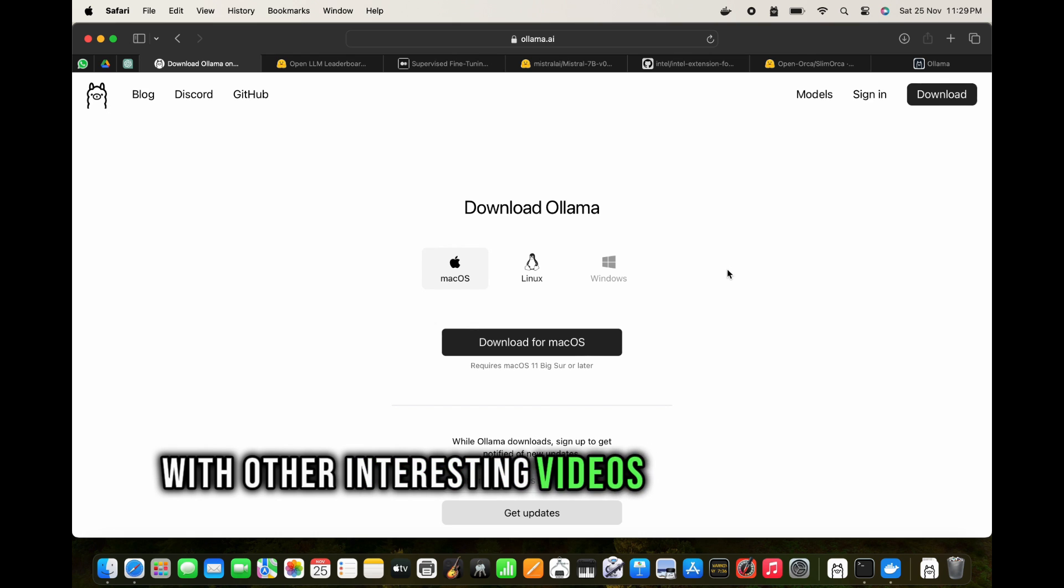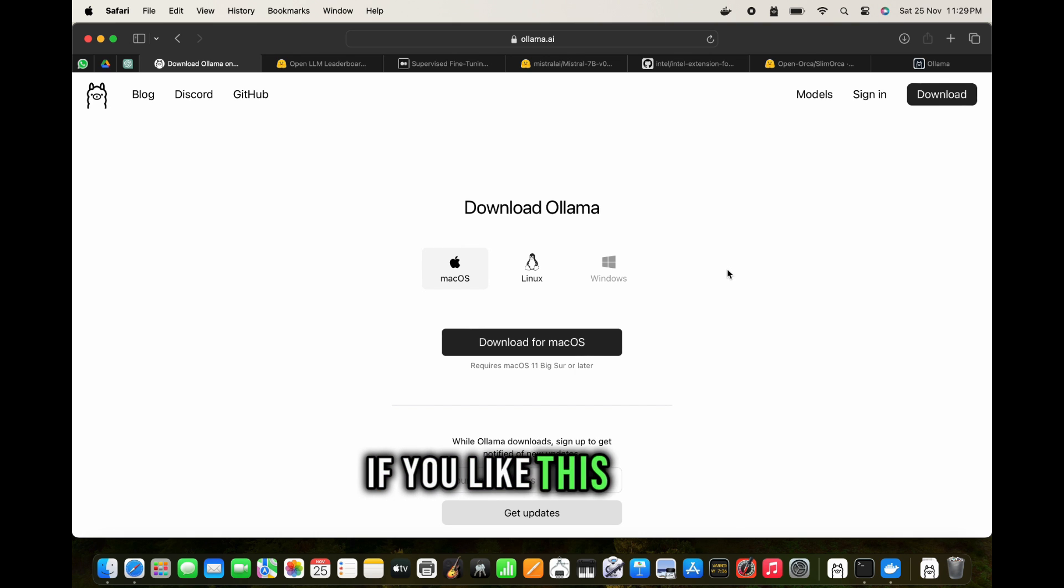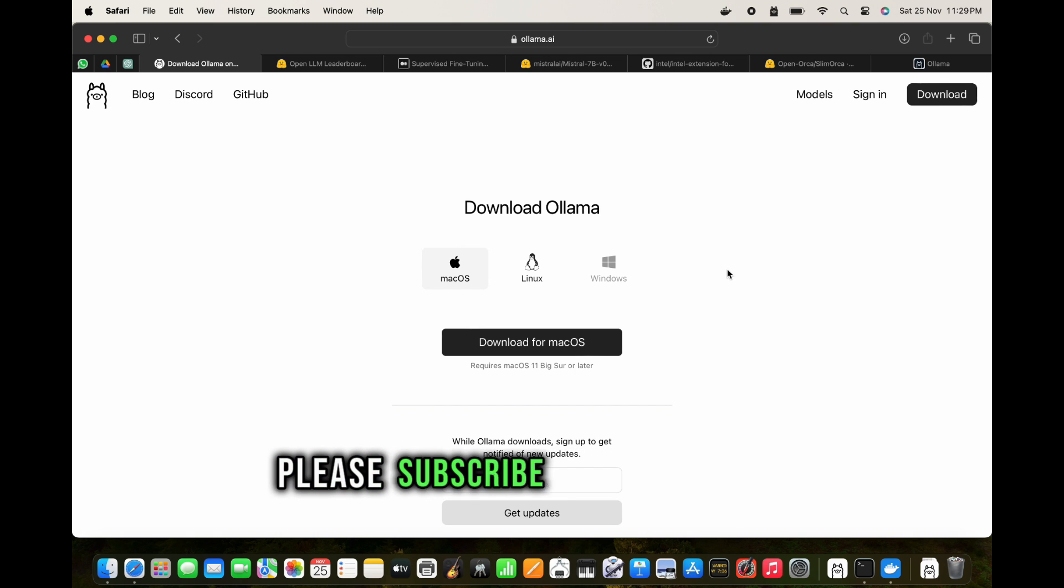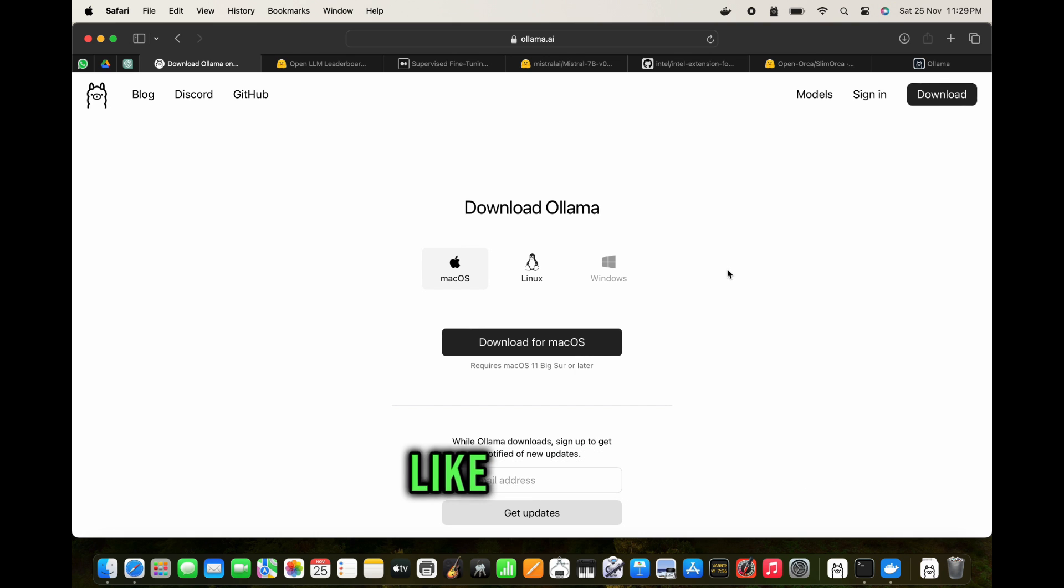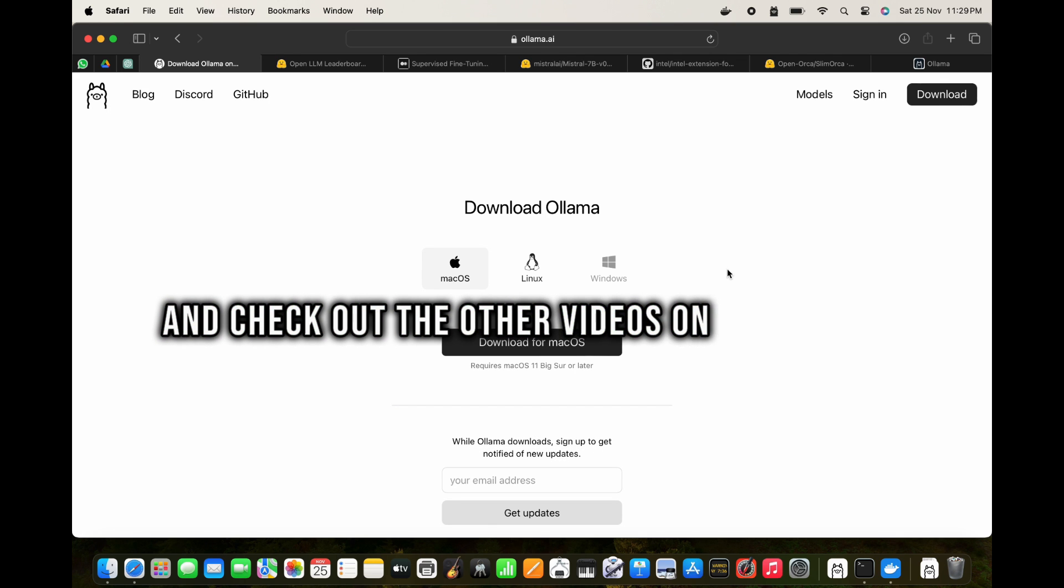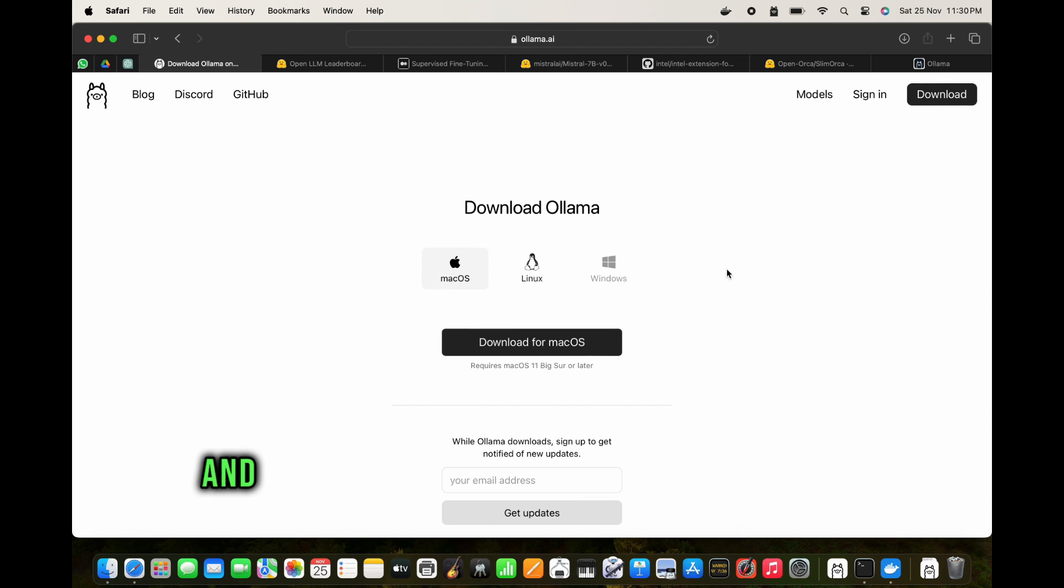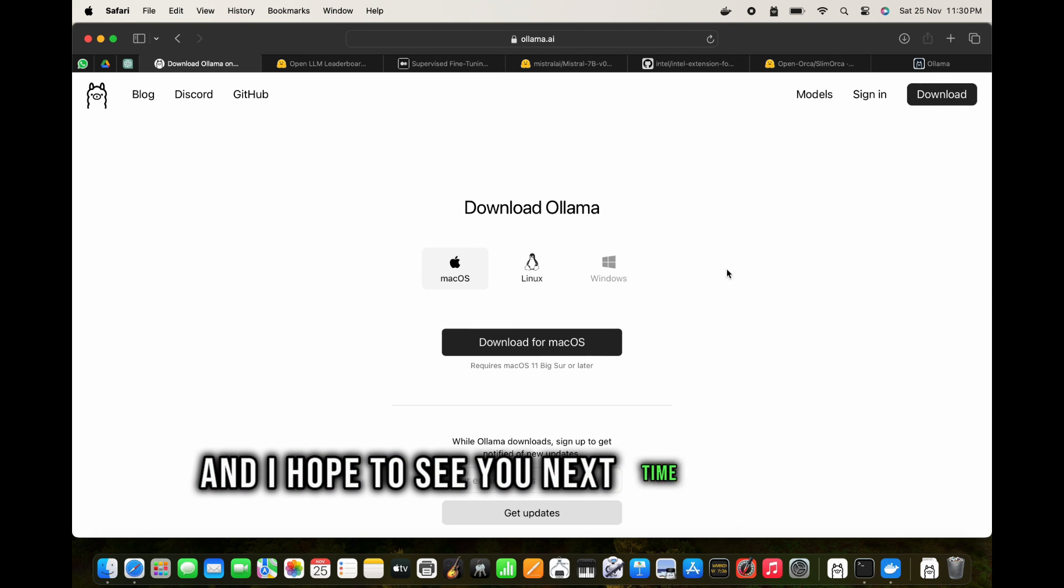I will come up with other interesting videos on this channel. If you like this video please subscribe to my channel, like this video, share this video, and check out the other videos on my channel. Have a nice rest of the day and I hope to see you next time. Thank you.